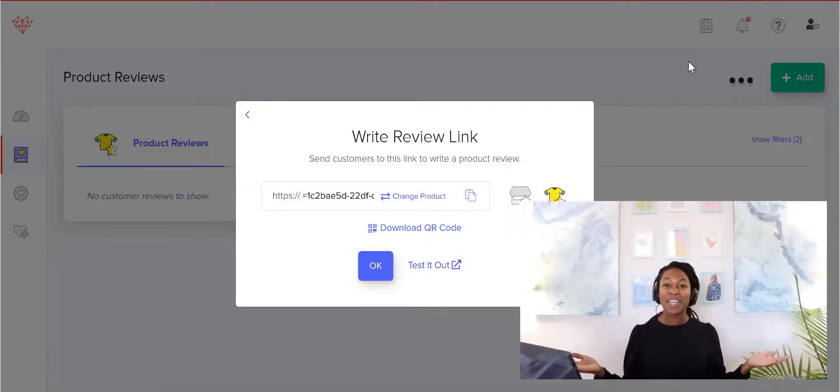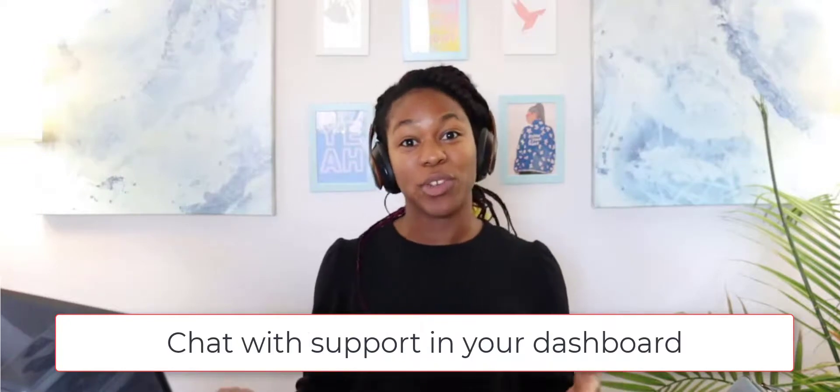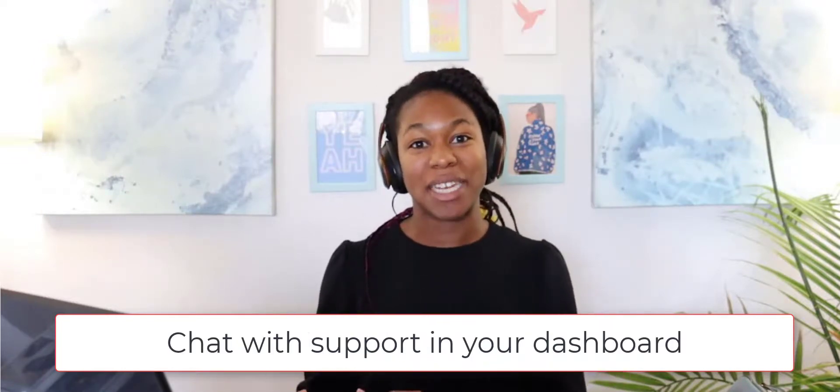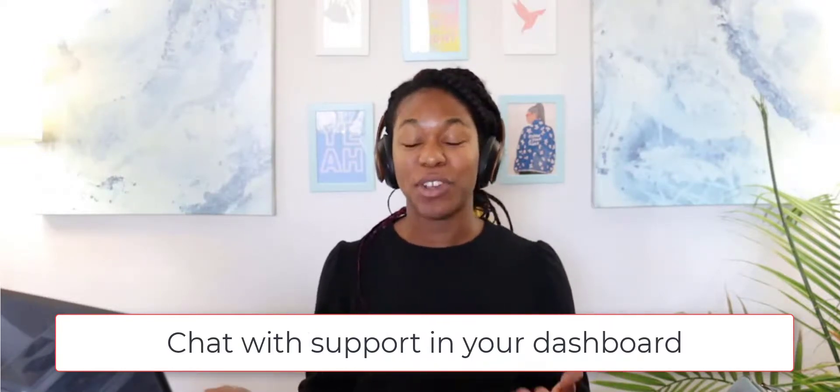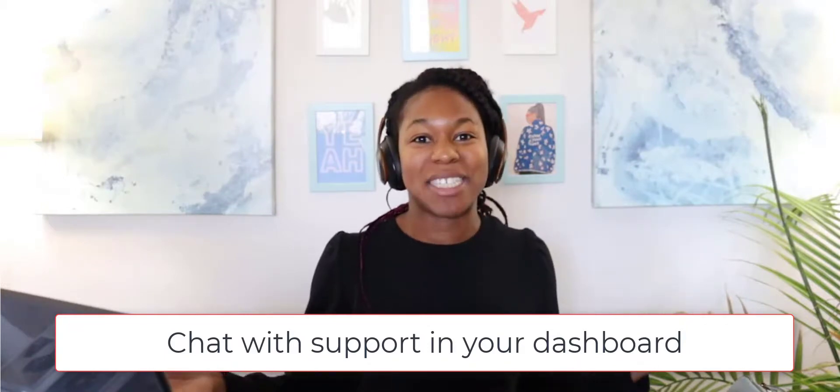If you guys have any questions on how to use the quick link review feature, you can either visit our help docs at docs.thera.ai, or you can use the chat button in the bottom right of your dashboard, or you can send me a message. We're happy to help. So let us know if you need anything. Bye.